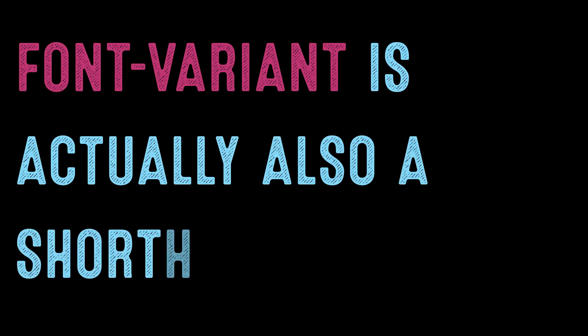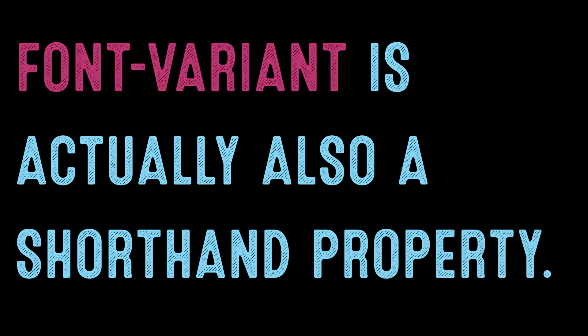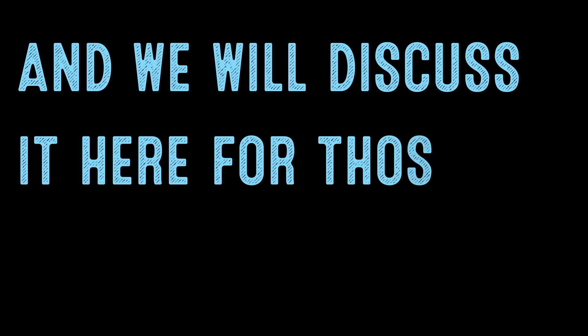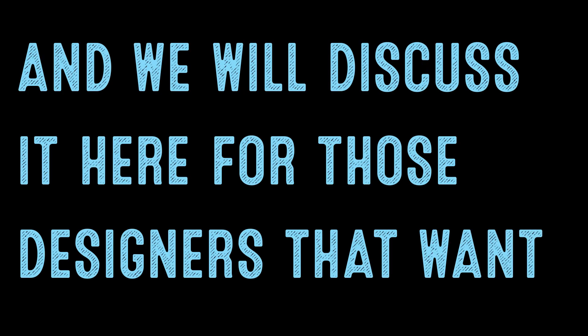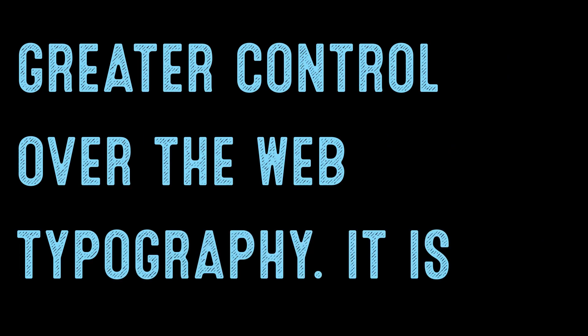The daily code snippet. Font-variant is actually also a shorthand property, and we will discuss it here for those designers that want greater control over web typography.